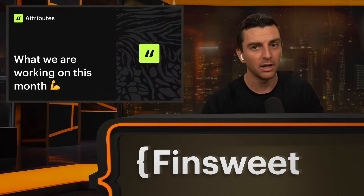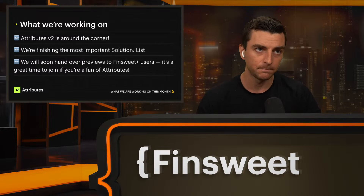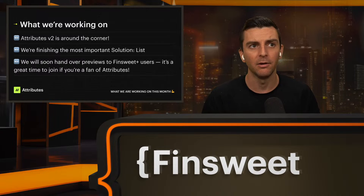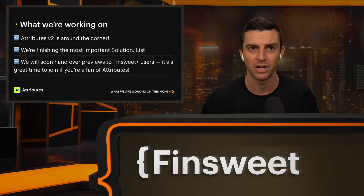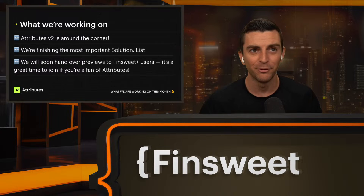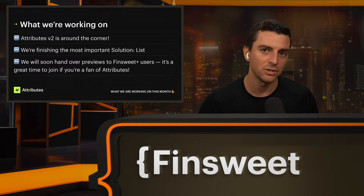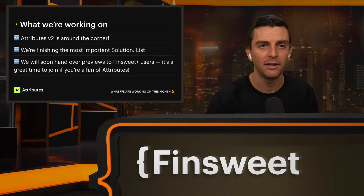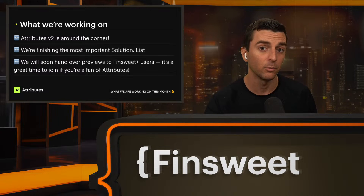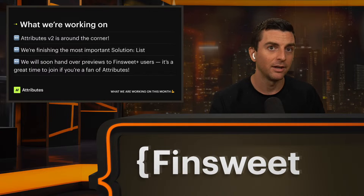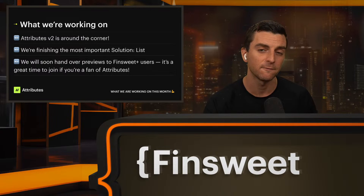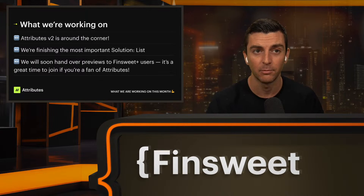Moving on to Attributes — we are working on a huge rebuild. V2 is around the corner. The docs are rebuilt, we have our new solutions ready, and we are now redoing all of our tutorials, screen records, and screenshots. We're finishing one of the most important solutions with V2: the list solution. FinSuite Plus users, now is a great time to join — we'll be releasing everything to FinSuite Plus users first, and we'll have more to talk about next month.